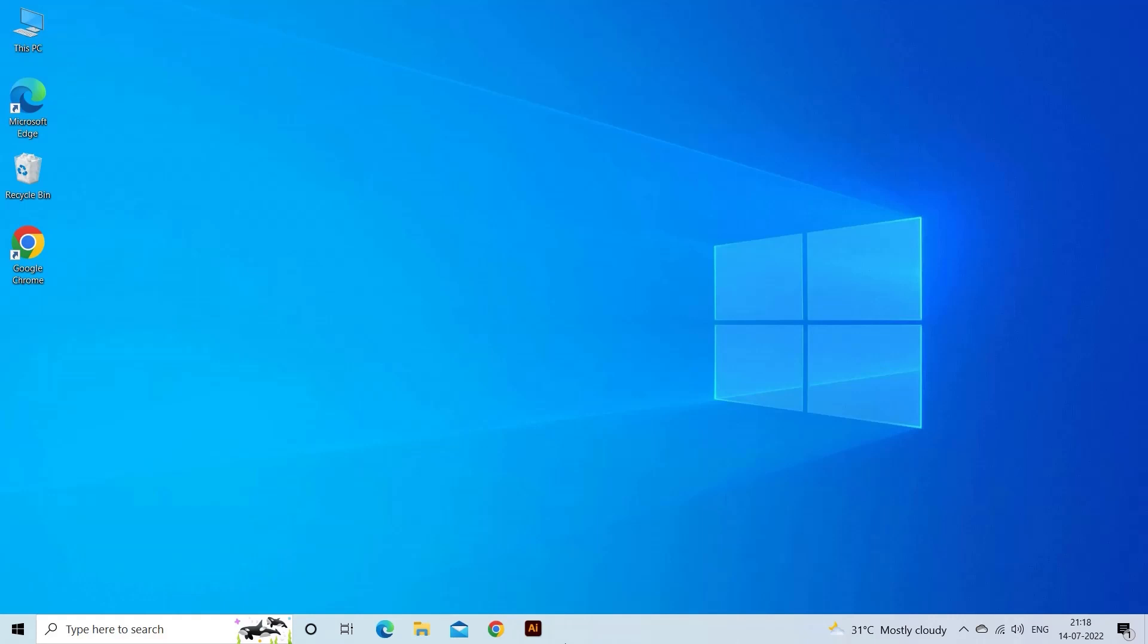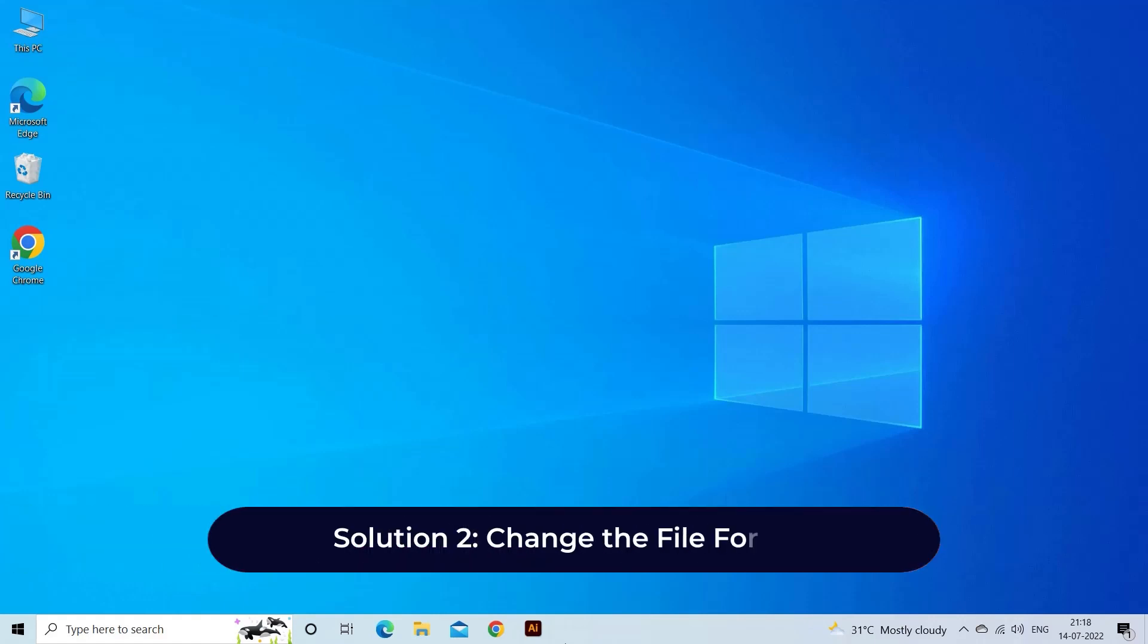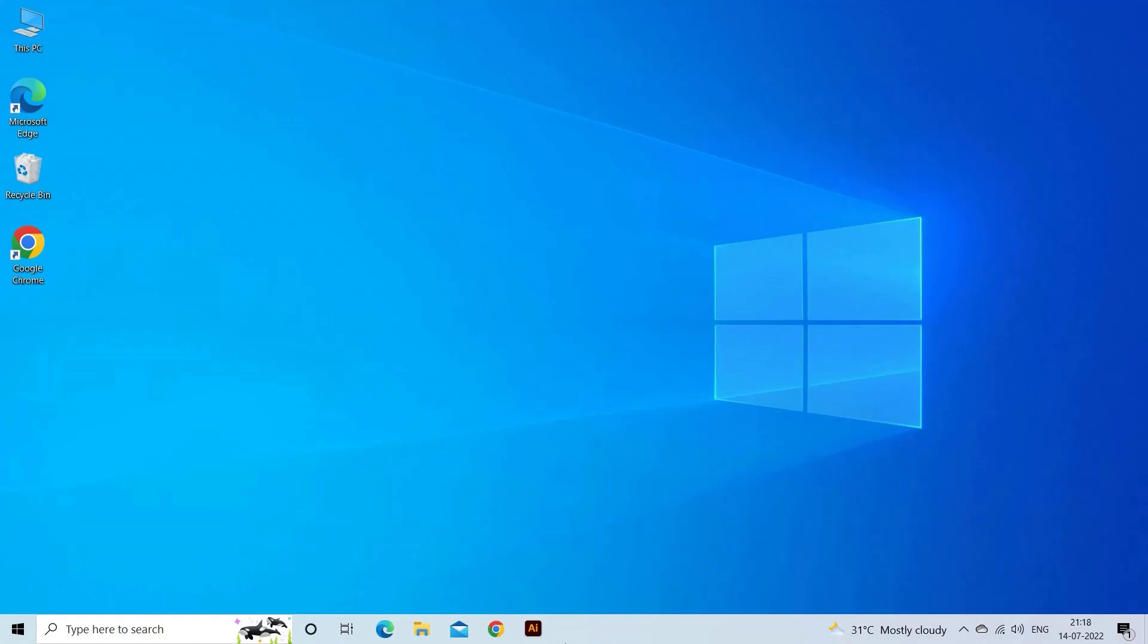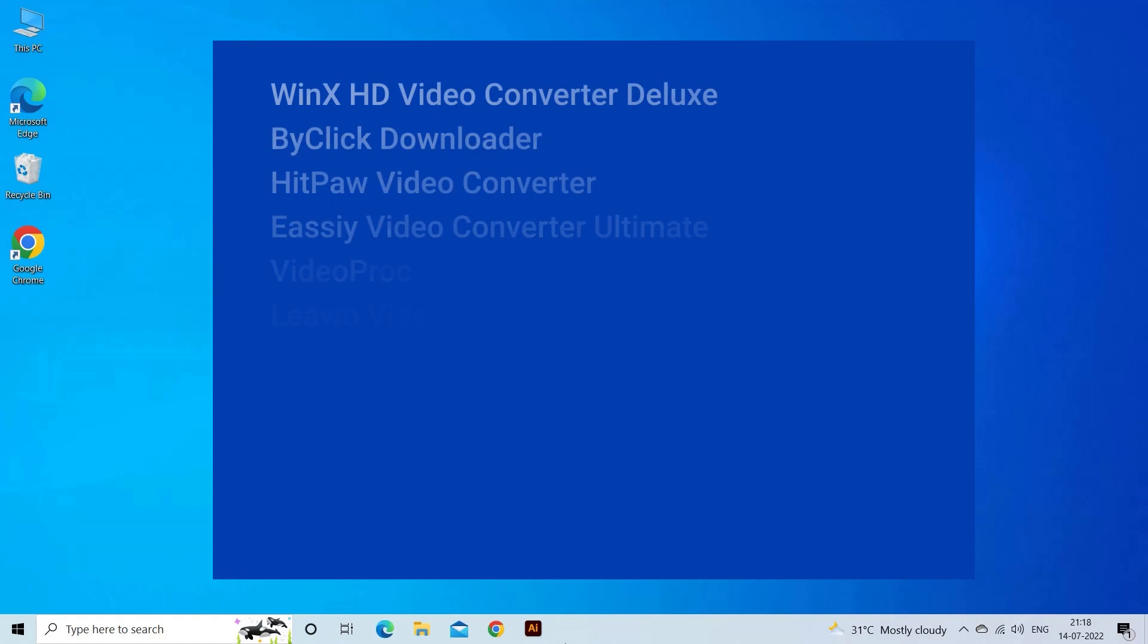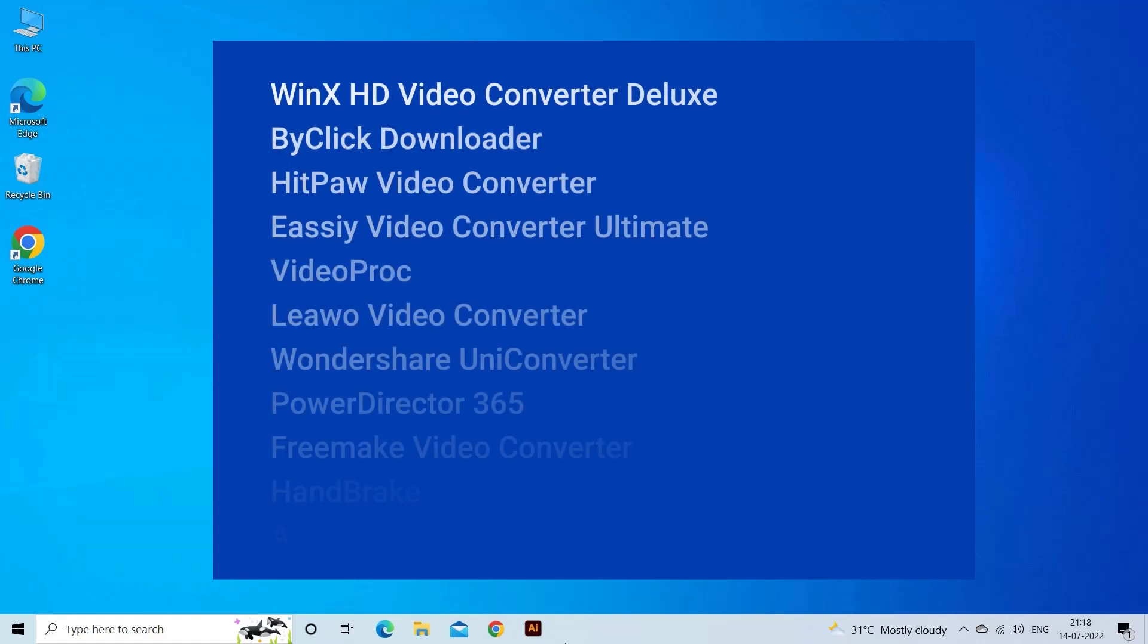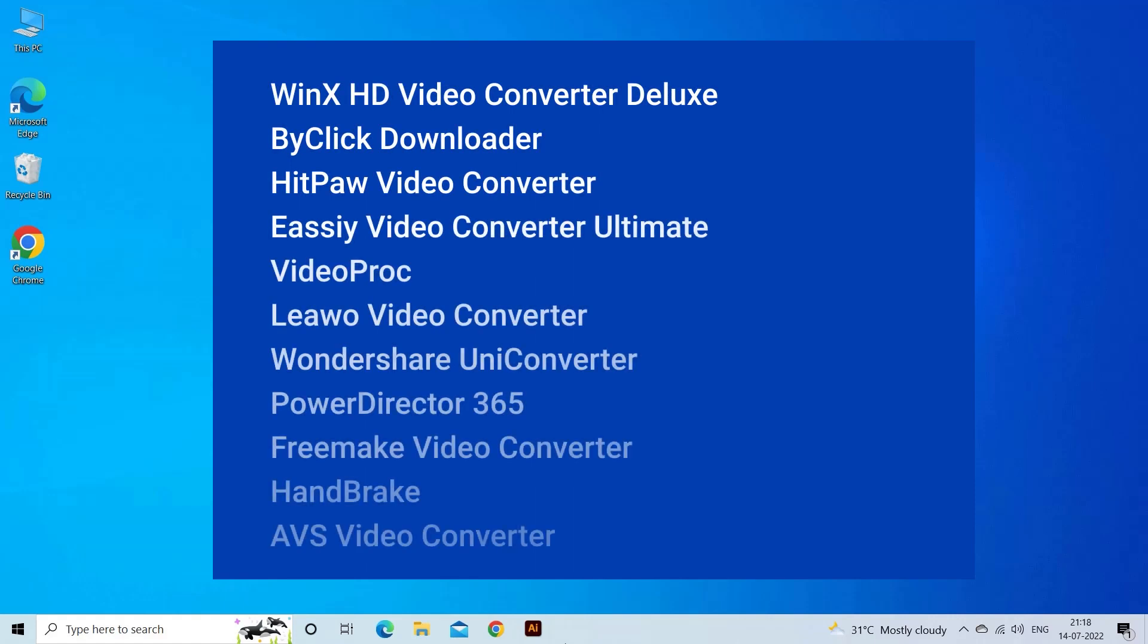Solution 2: Change the file format. If you are unable to find a suitable codec or media player, you can try converting the video to a format that is supported by Windows 10.